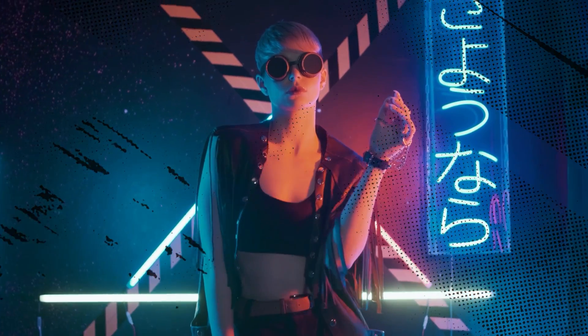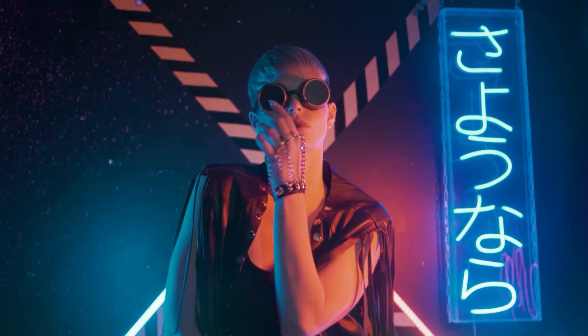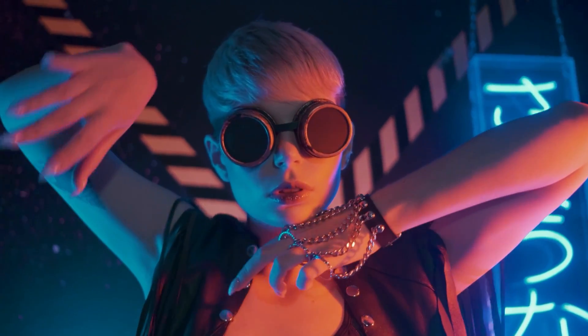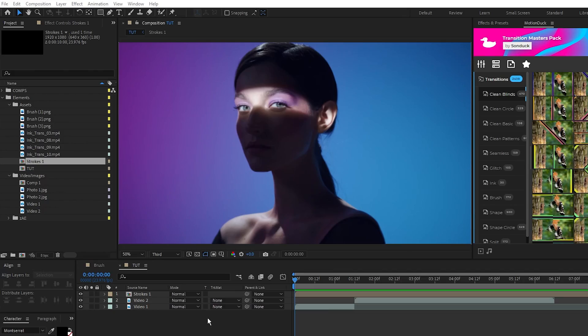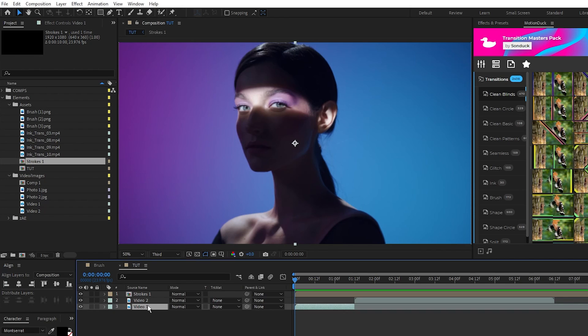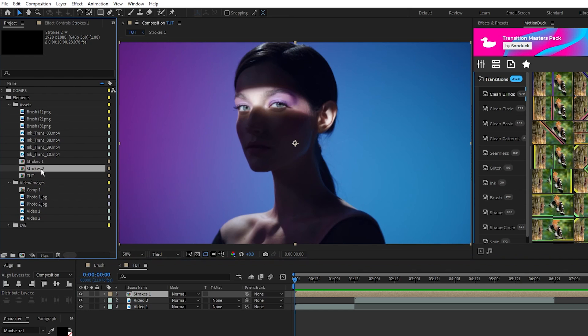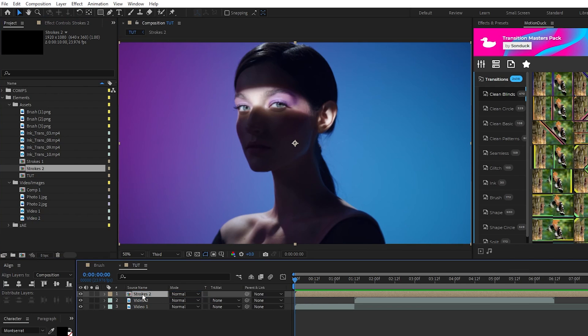Next I'll show you how to transition from one clip to another using the brush strokes that we just made. I'm in a new composition with two pieces of footage and our stroke precomp. I want to change this precomp so what I'll do is go into the project tab, duplicate strokes 1, hold the alt key and drag strokes 2 onto the precomp on our timeline.